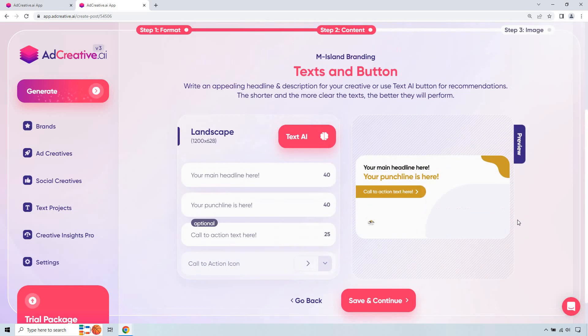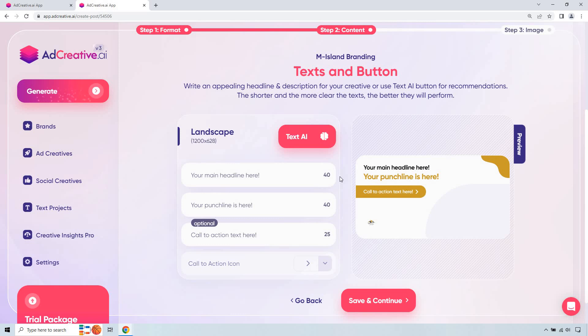And now here is what we can do. We can either use AI to fill this in or you can do it yourself. We just need a headline, your punchline and call to action here. If you know your business probably better than AI, probably a good idea just to do it. I mean, you don't need a lot of characters here. 40, 40 and 25 is going to be the max. So give me a second. I'm going to add this in and I'll get right back to you.